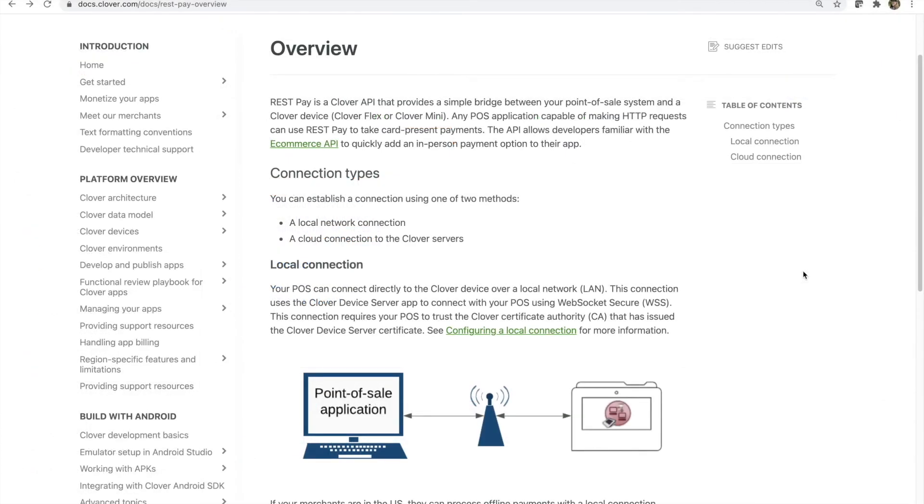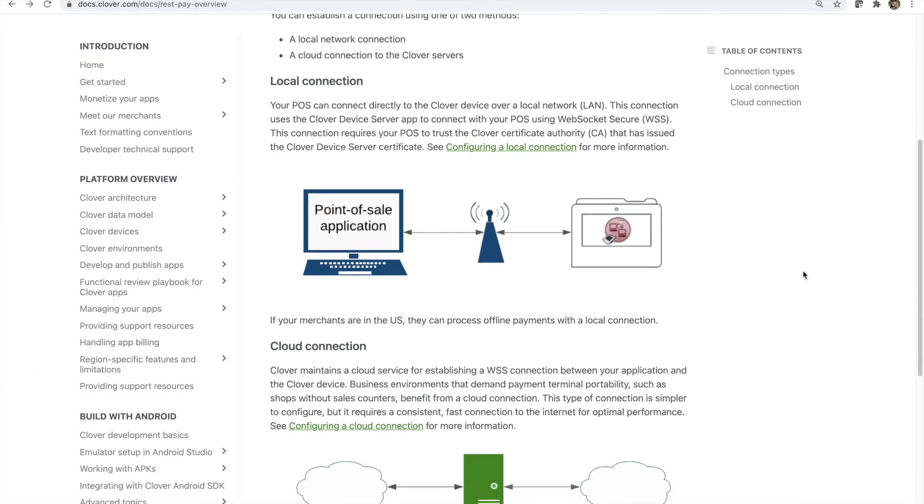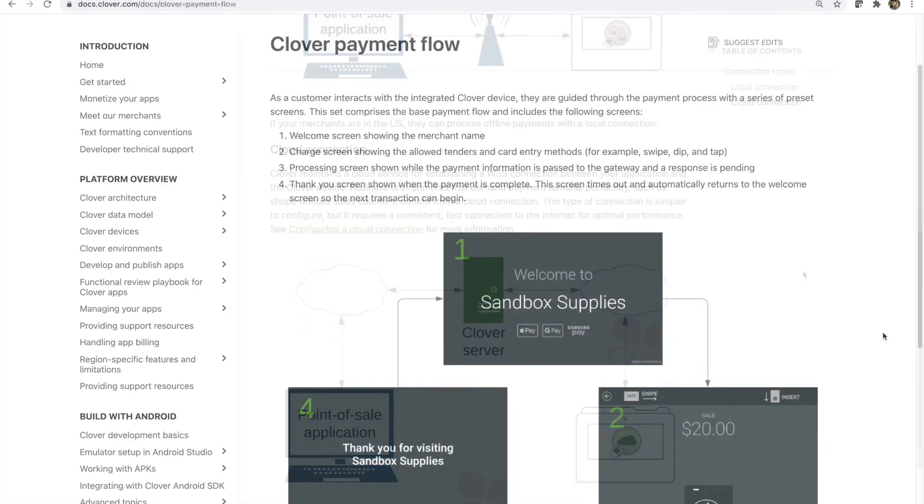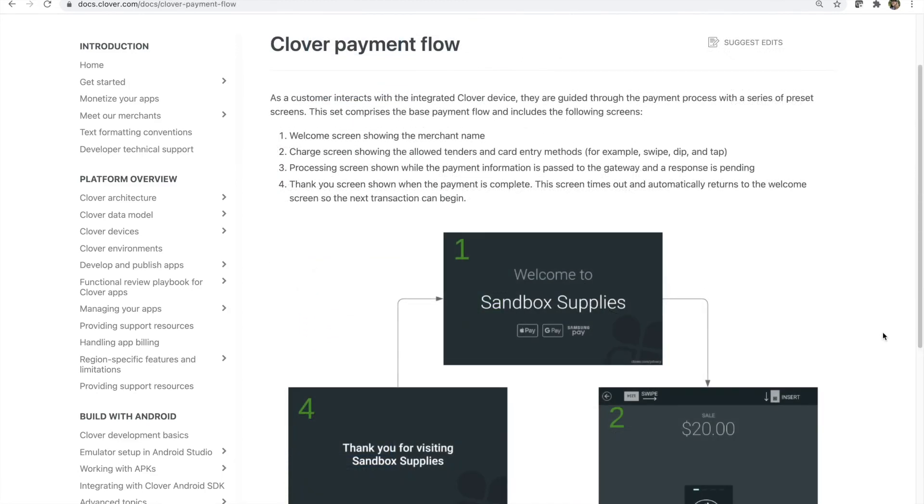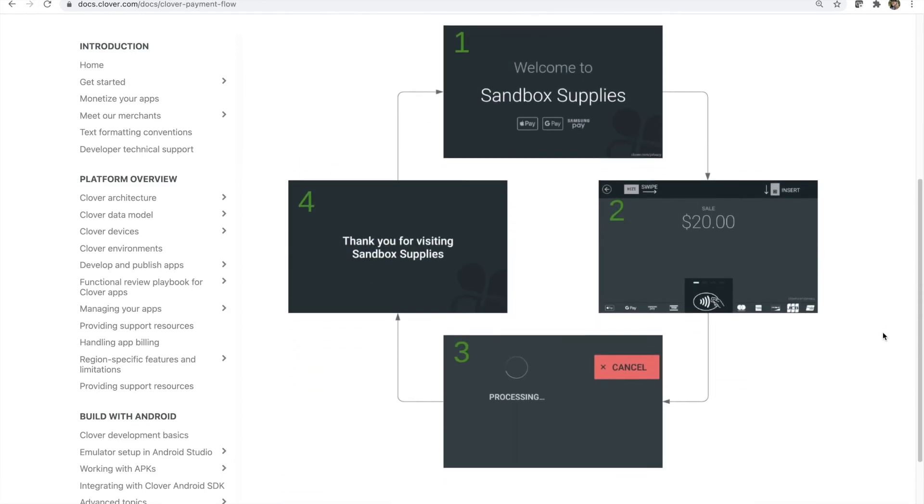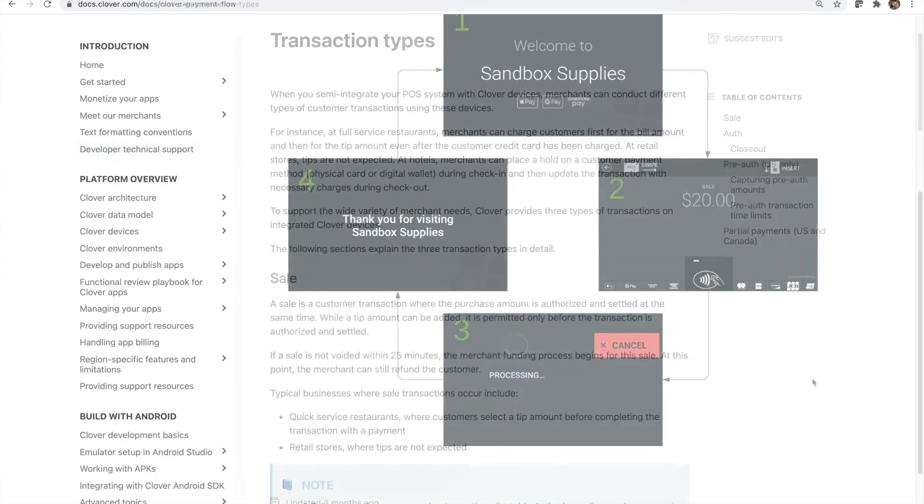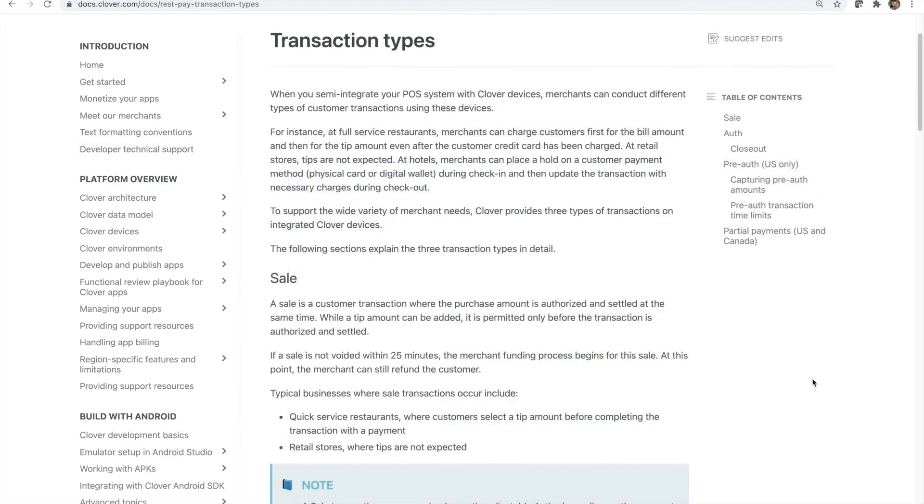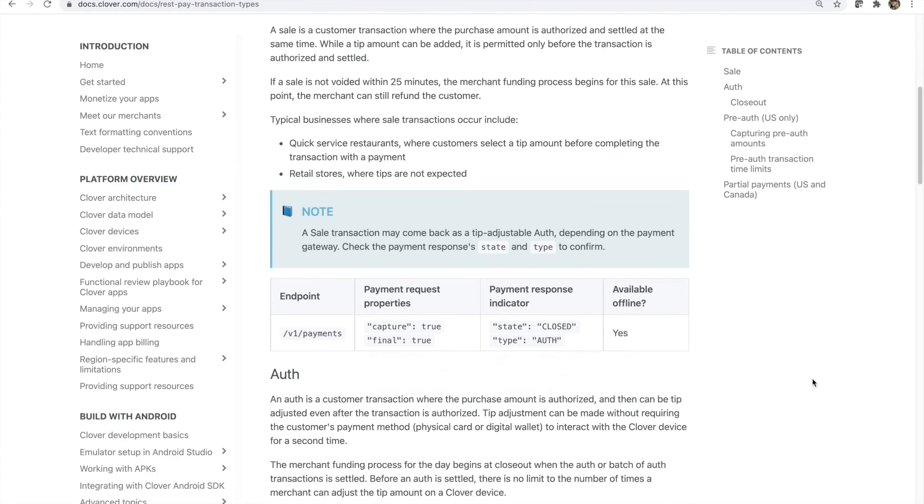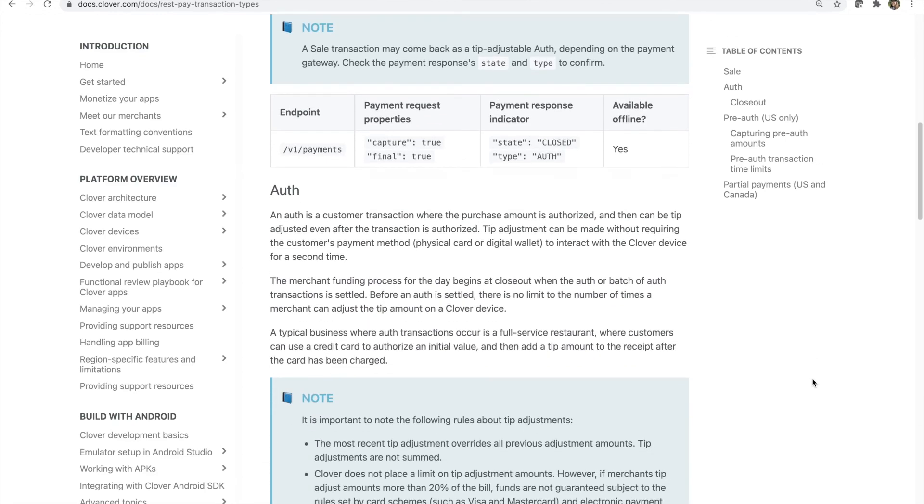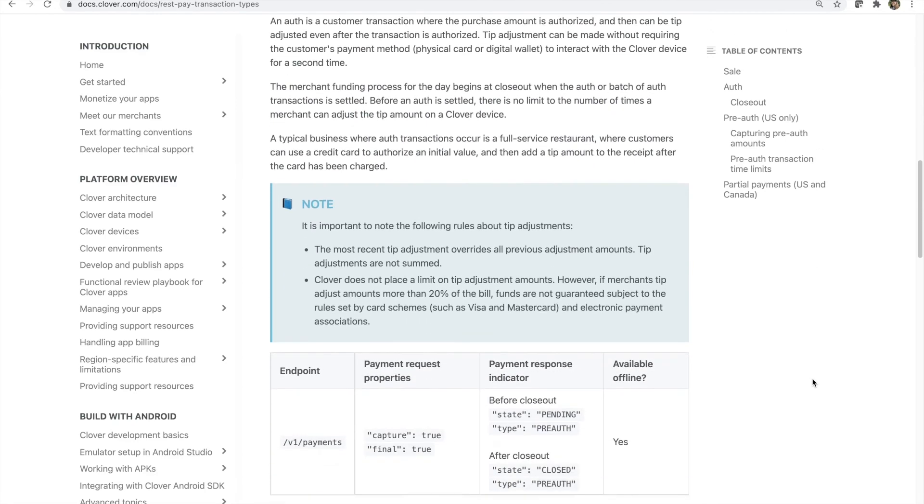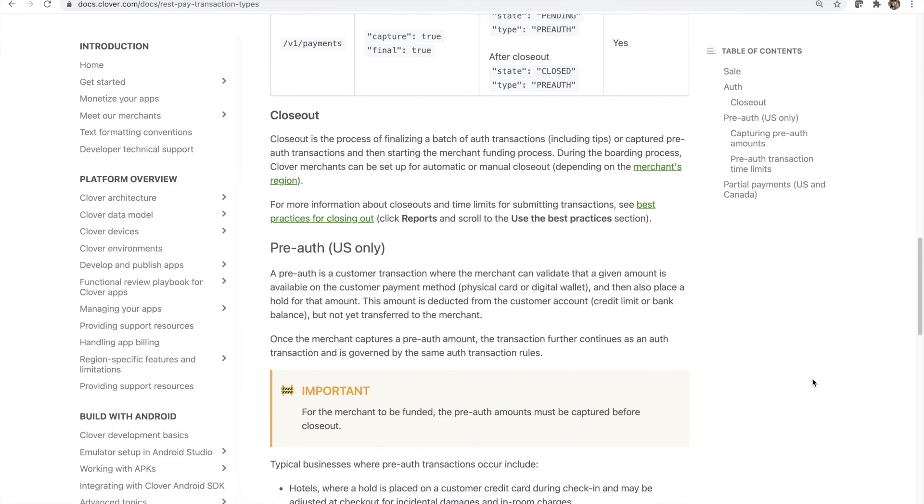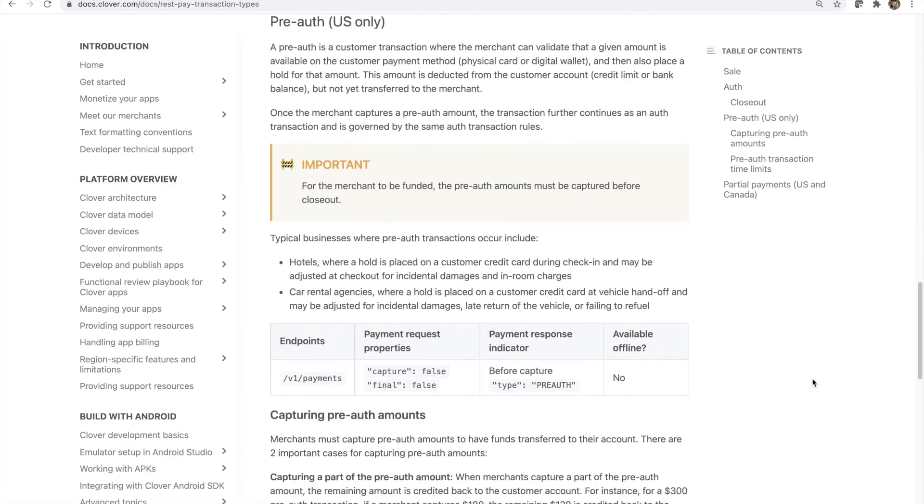Try sending some of your own requests with Clover's RestPay API. We've only covered a fraction of what you can do, so if you're interested in auths, refunds, customer interactions, or putting it all together, take a look through our new docs section, Build with RestPay API. We look forward to seeing what you build.